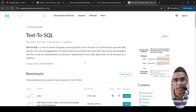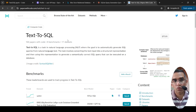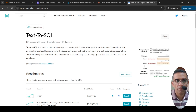In this video, let's look at how we can implement Text-to-SQL using OpenAI GPT-4o as the LLM. I'll be using an SQLite database where I have structured data stored. Text-to-SQL is a task in natural language processing where the goal is to automatically generate SQL queries from natural language text.